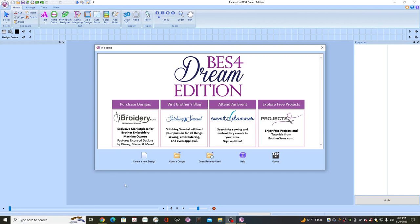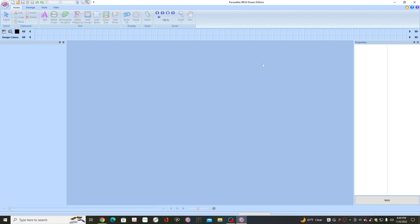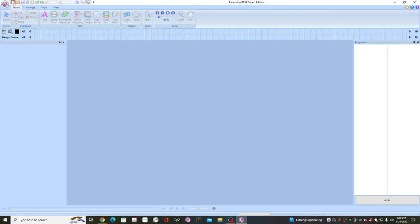What you're going to want to do is open up your BES4 software. You get this little welcome screen — we're going to close this off. Right now you do not have a working screen here. What you'll need to do is go up to the top left, on this white paper where it says new, select that. Now we have a screen that we can work with.